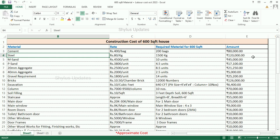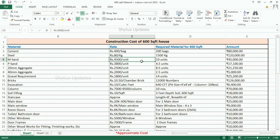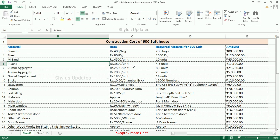The total amount for steel is Rs. 1,20,000. M sand: Rs. 4,500 per unit. For a 600 square feet house, 10 units of M sand are required, and the total amount for M sand is Rs. 45,000. P sand: Rs. 3,800 per unit. For a 600 square feet house, 4.5 units of P sand are required.